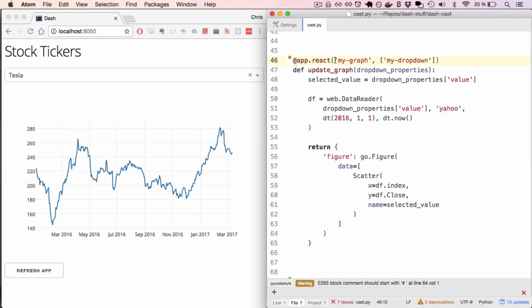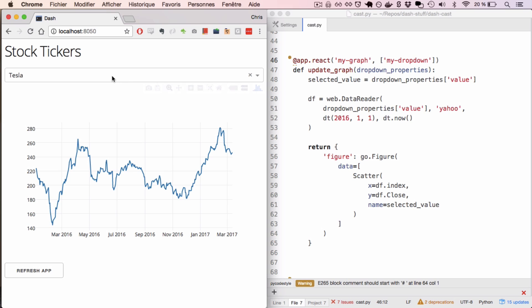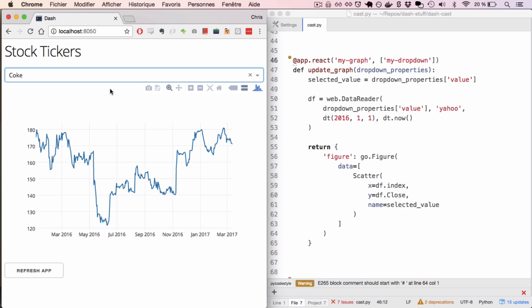The second part of Dash apps describes how input elements should update output elements. In this case, as I update new values in this dropdown, my graph gets updated with that new stock ticker.